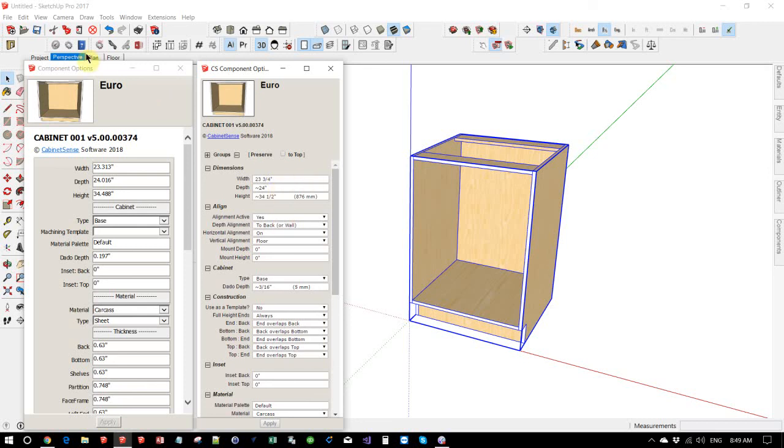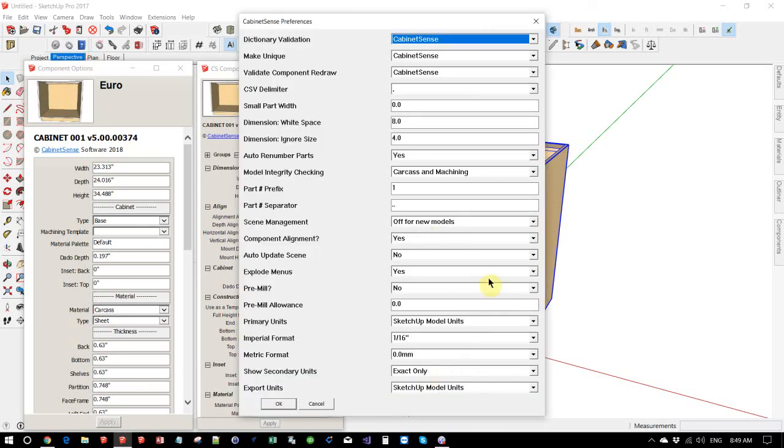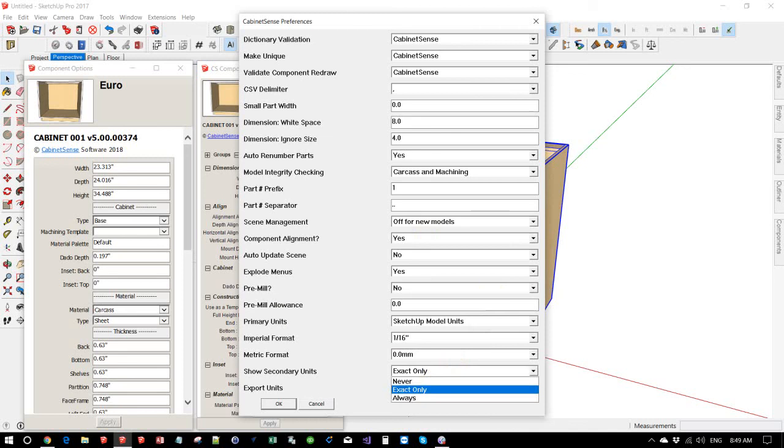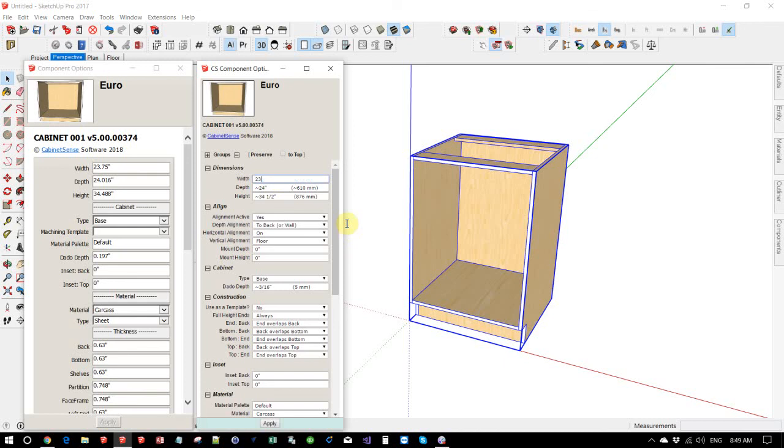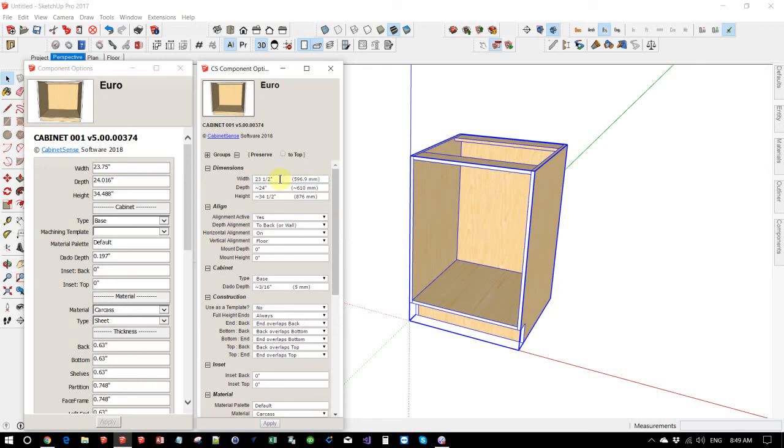We enter inches and it's been changed. And let's just go back and let's always show our secondary format, 23 and one half. And you can see what the metric equivalent is.